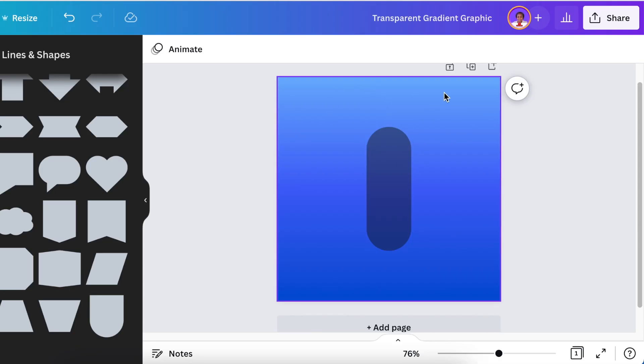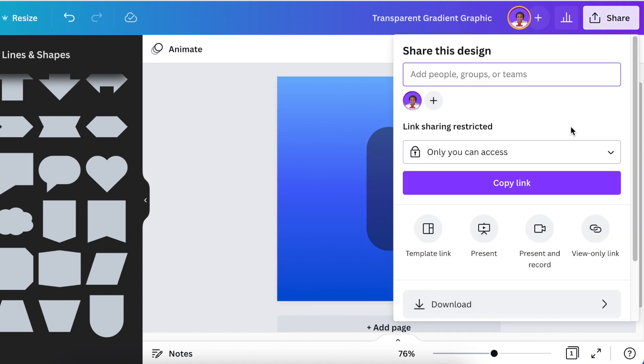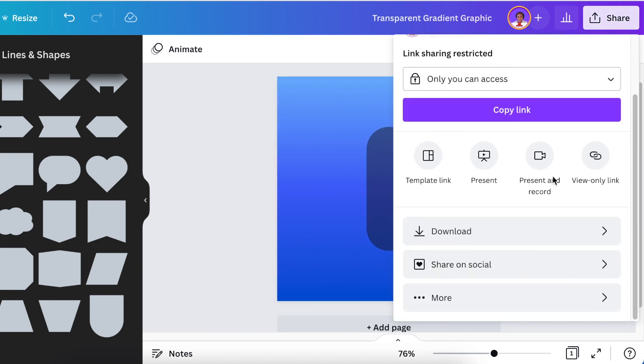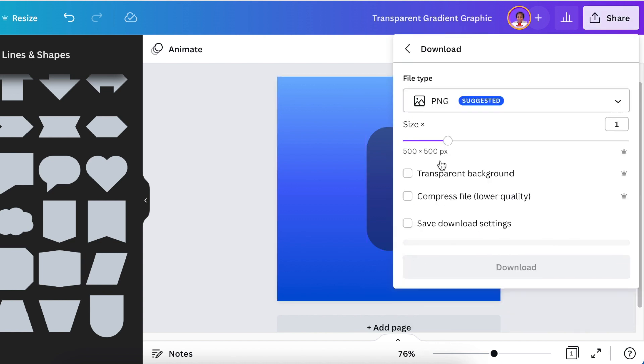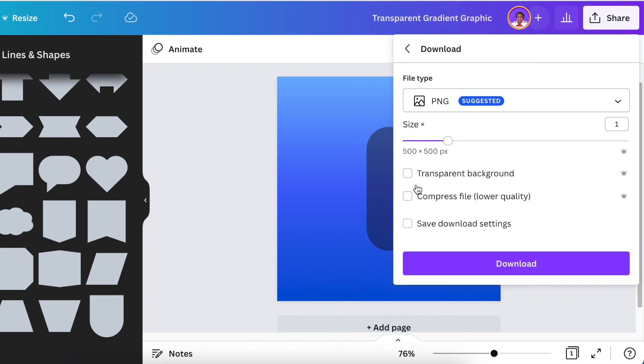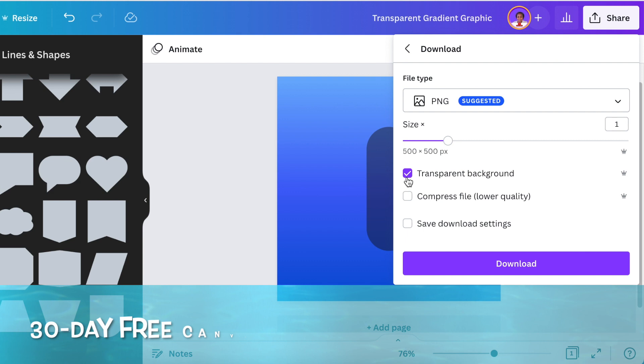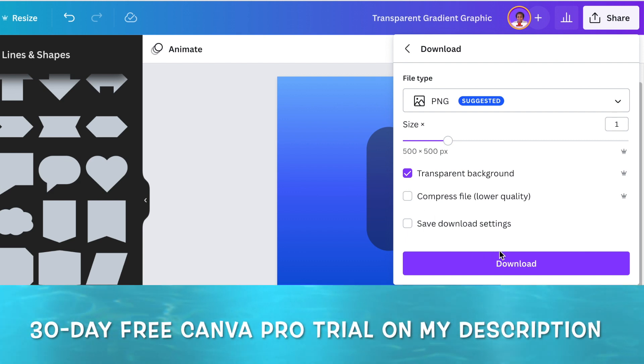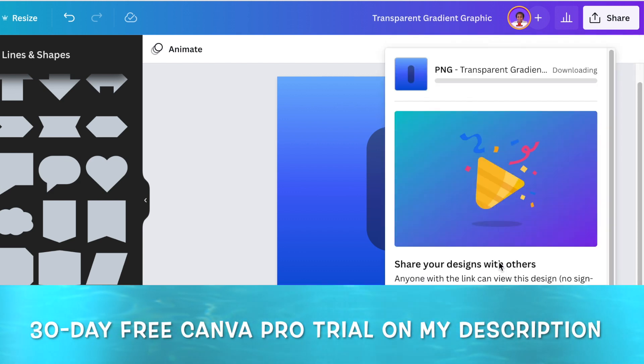So it's picking up the gradient color and I went and downloaded this as a transparent background. If you don't have transparent background and want to test this out, go to my description below and go on the Canva Pro for 30 days and test it out.